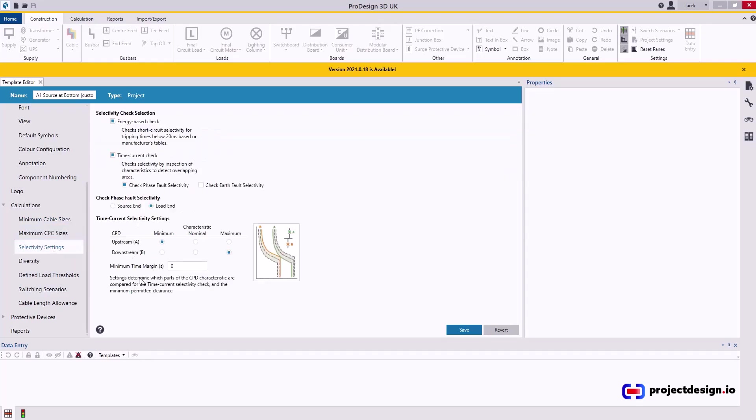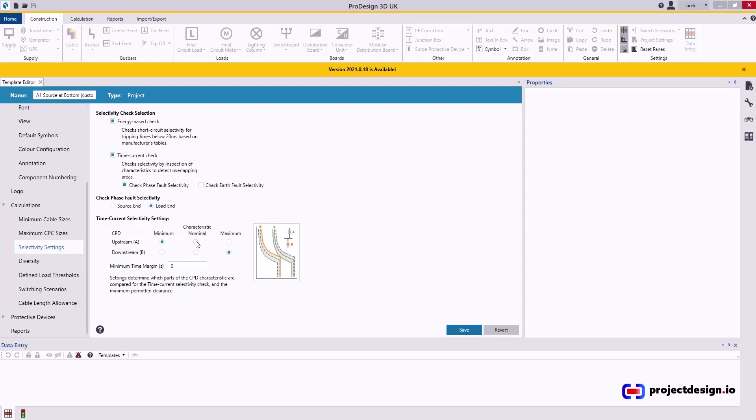Selectivity settings, which is the old discrimination. What is set by default? Minimum and maximum upstream downstream is, as you can see in the graph, the worst case scenario. Good practice maybe to leave it like this. So you definitely will pick up all the errors. But if you want to allow yourself a bit more leeway, select nominal. And therefore, there is a bigger gap between the curves. It gives you a bit more leeway of working with if you've got a lot of errors and there's not much you can do about it. And the consultant is very insistent and not understanding. I would then change it to nominal.